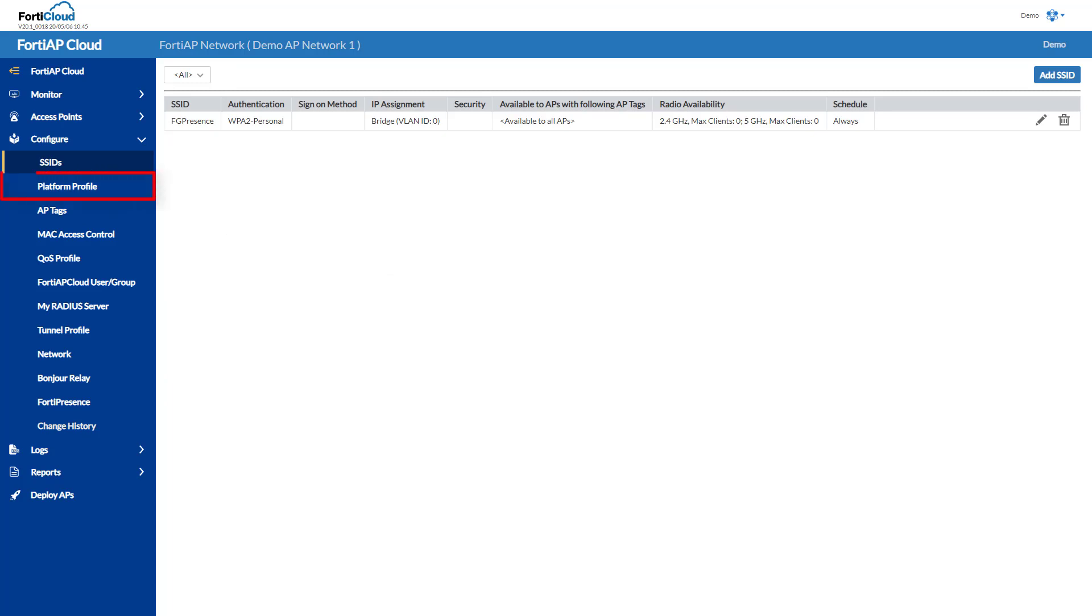I can also set up profiles for my APs, which collect together groups of SSIDs and set channels of operation, power levels, etc.